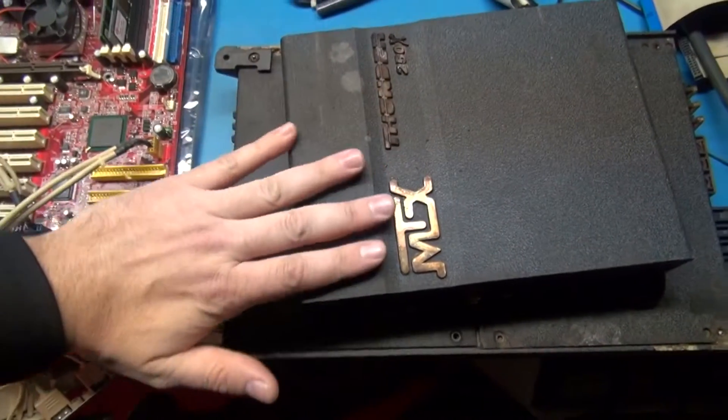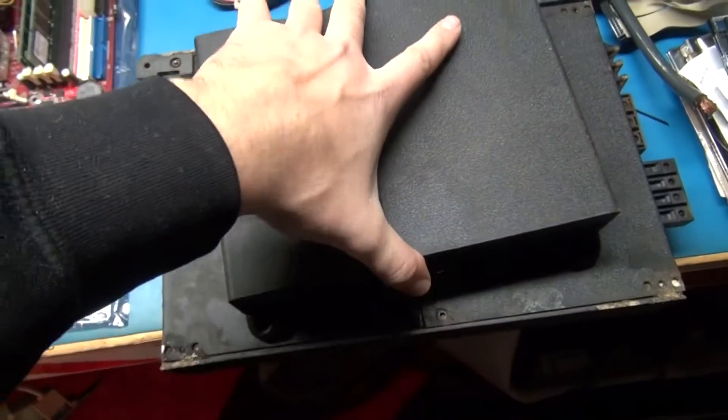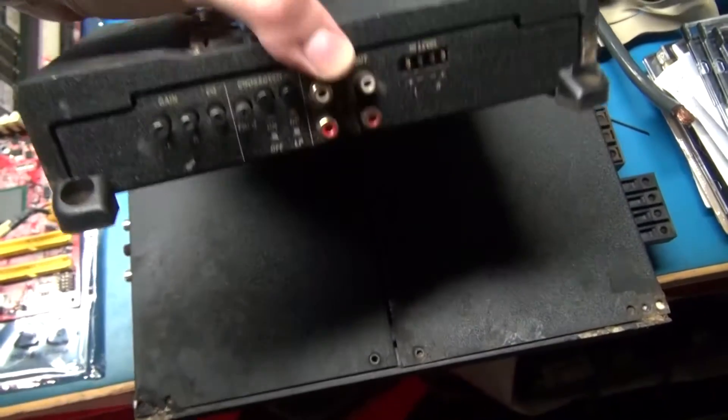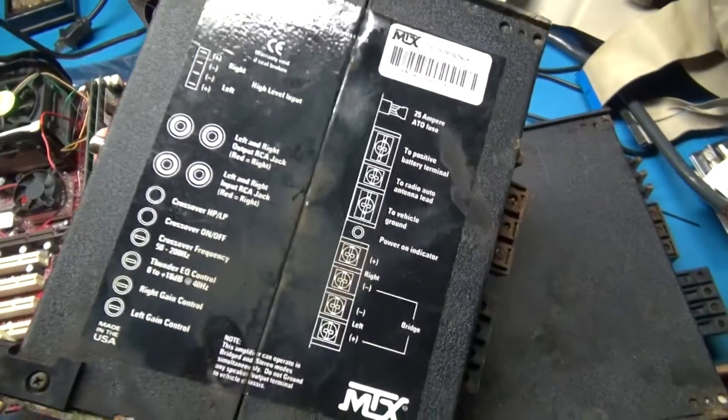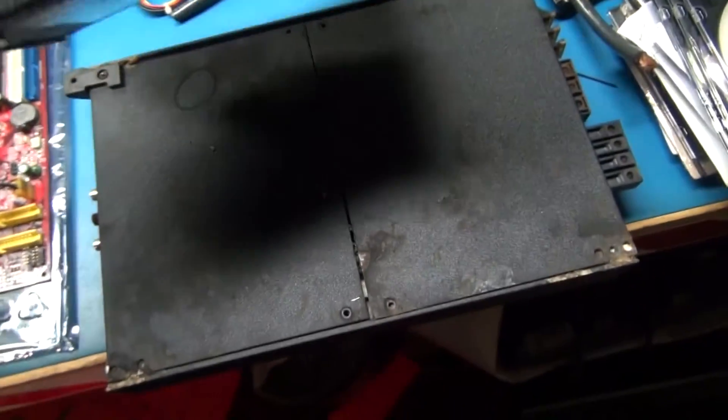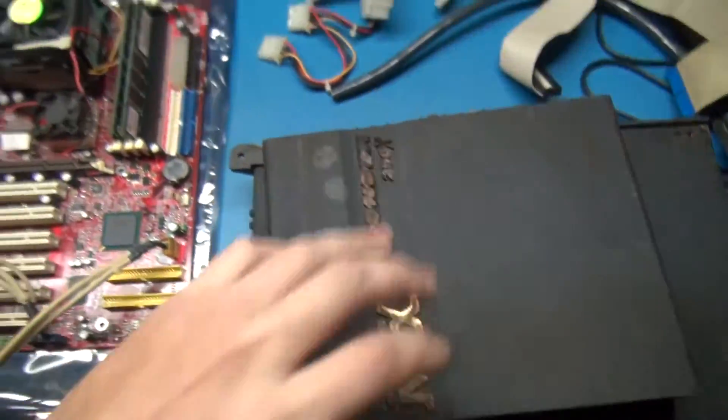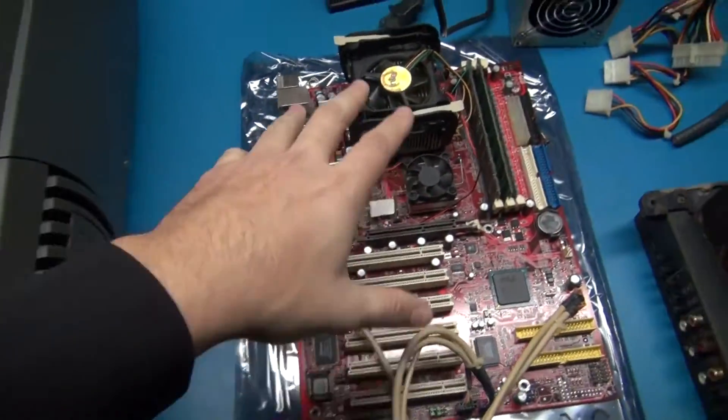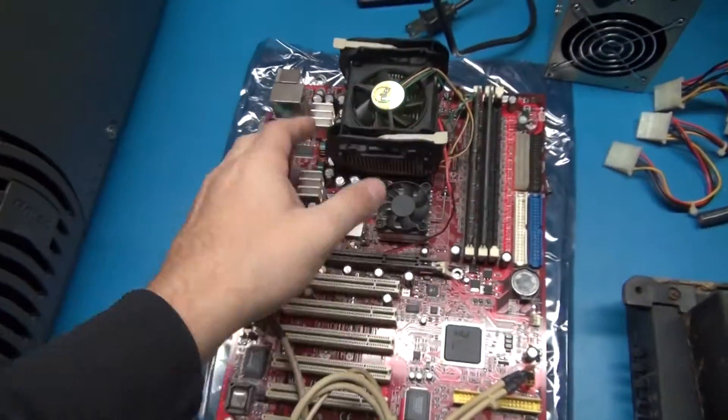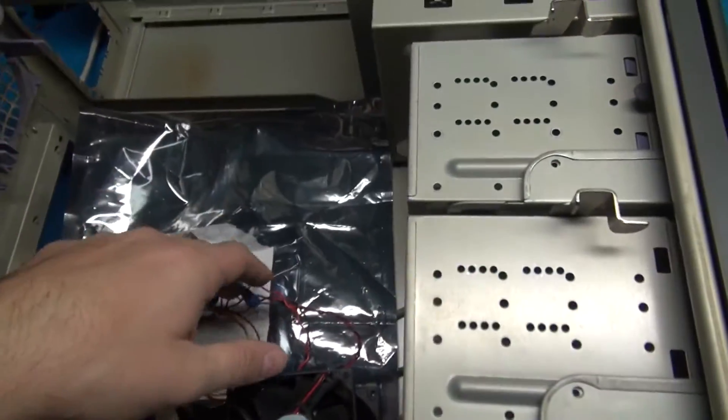I got another project here - my two amplifiers that got submerged in water in the back of my trunk in my Camaro. These ought to be a fun job. So we'll see in the next cut, and I'll put this in the case.